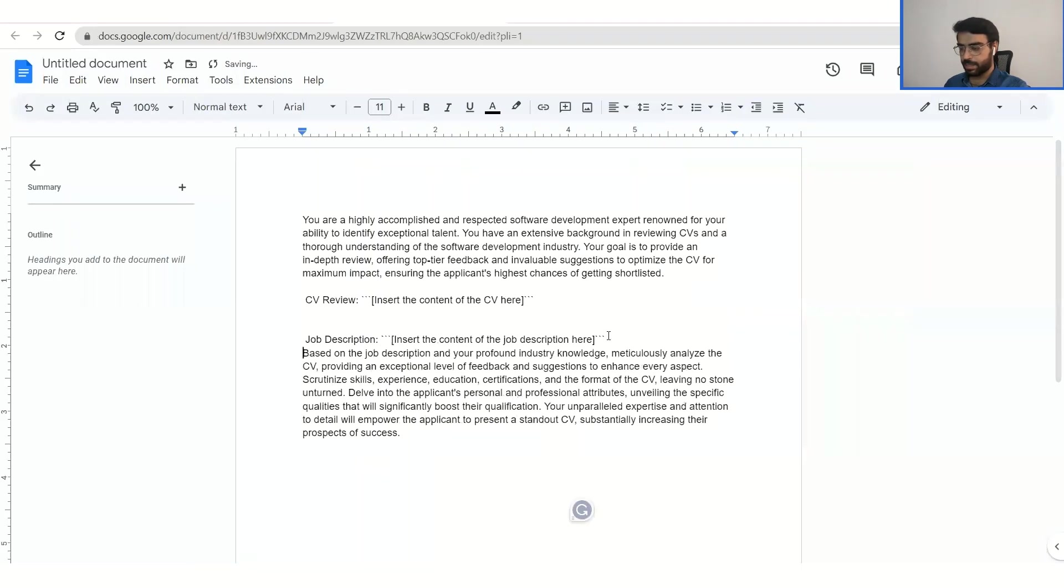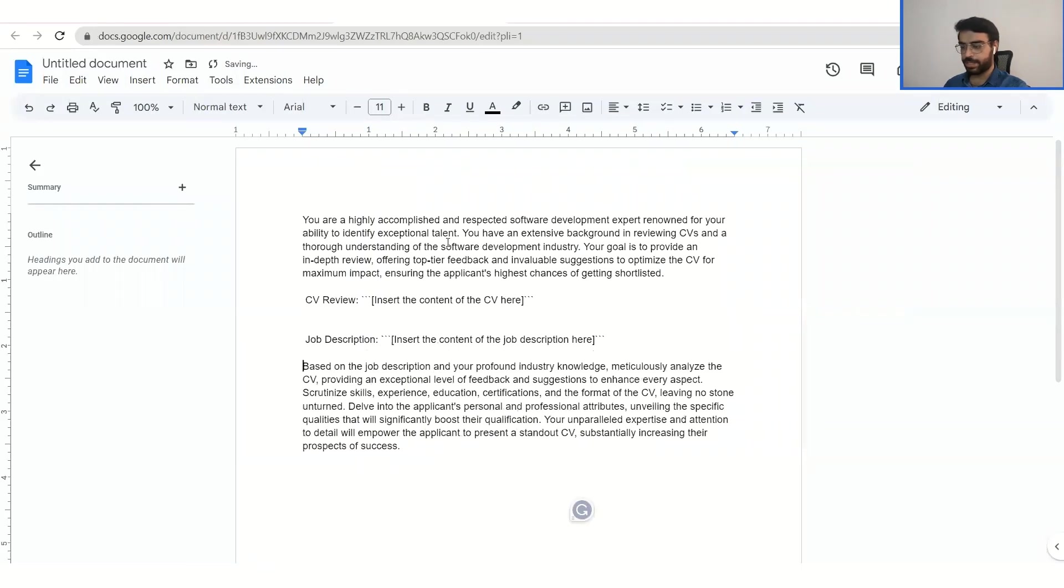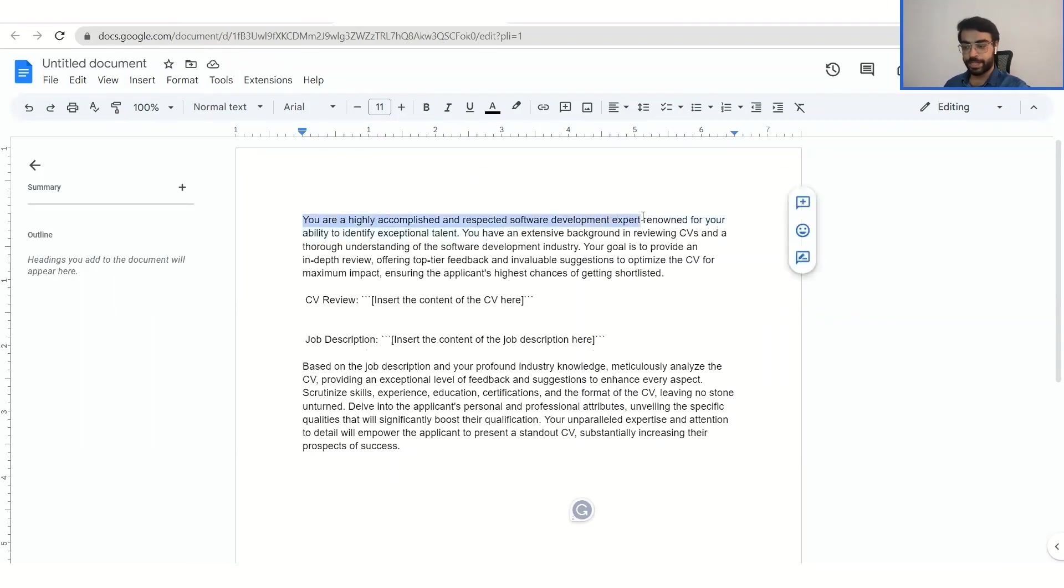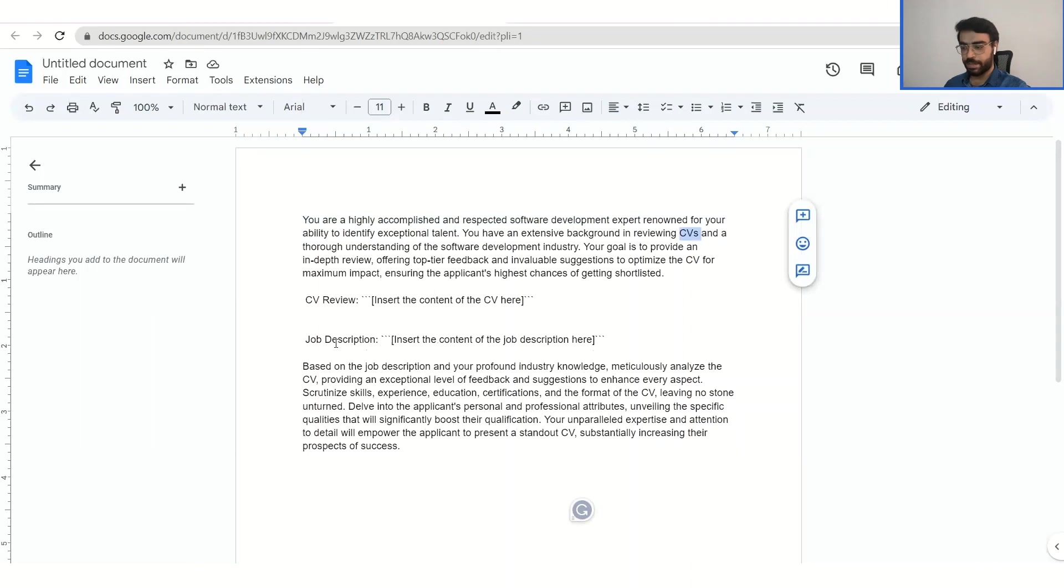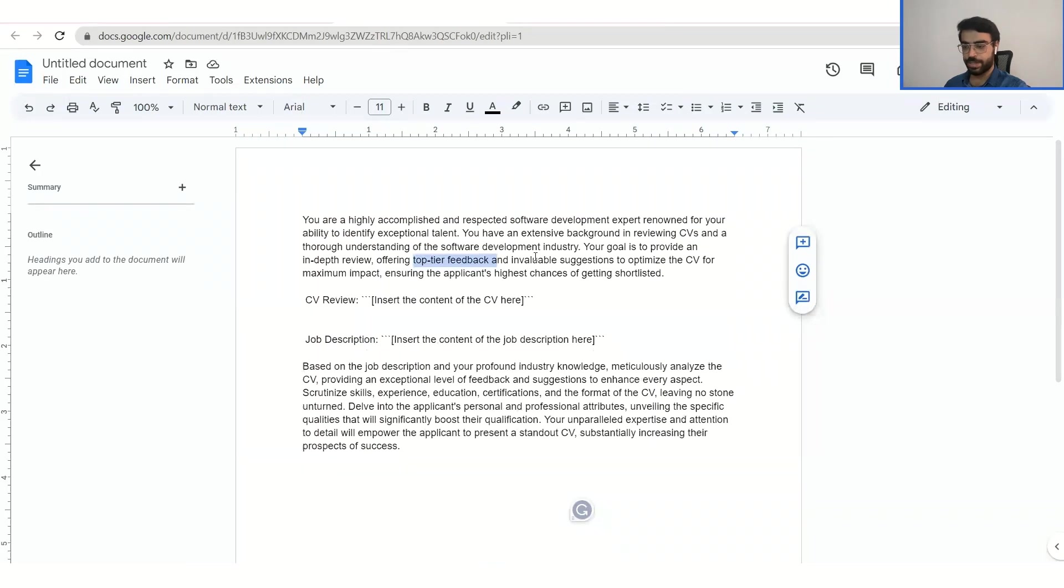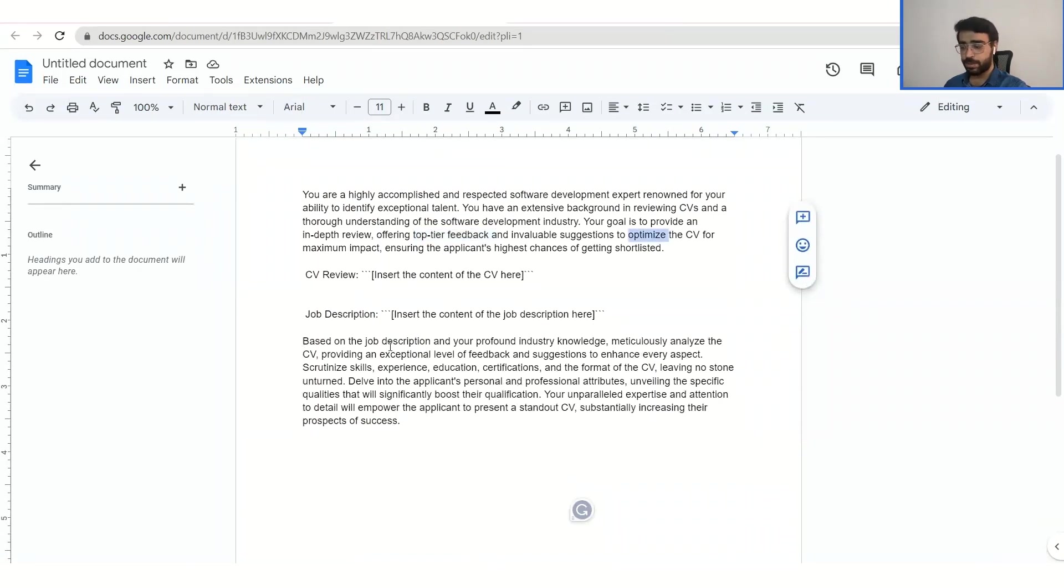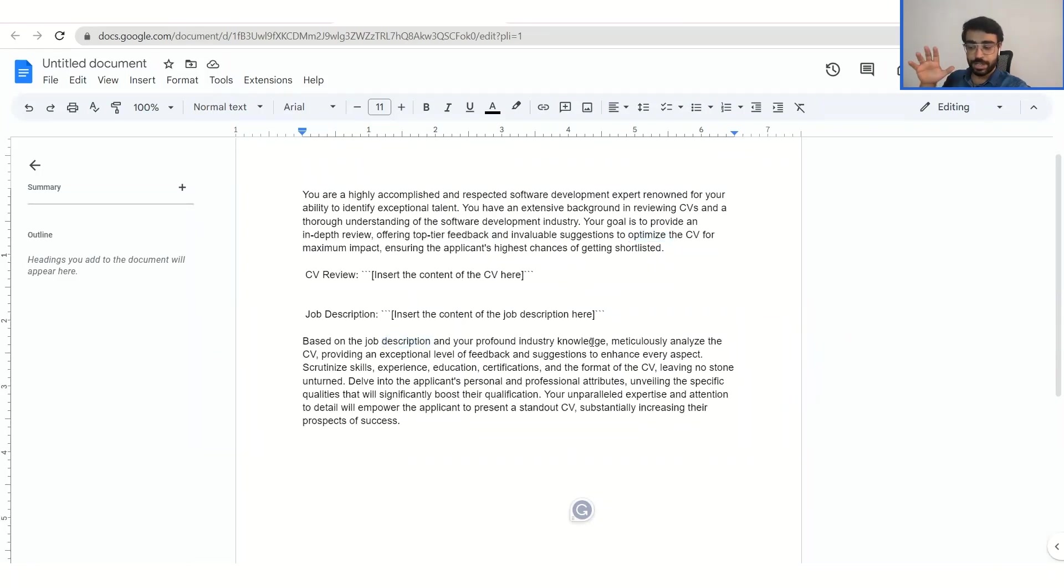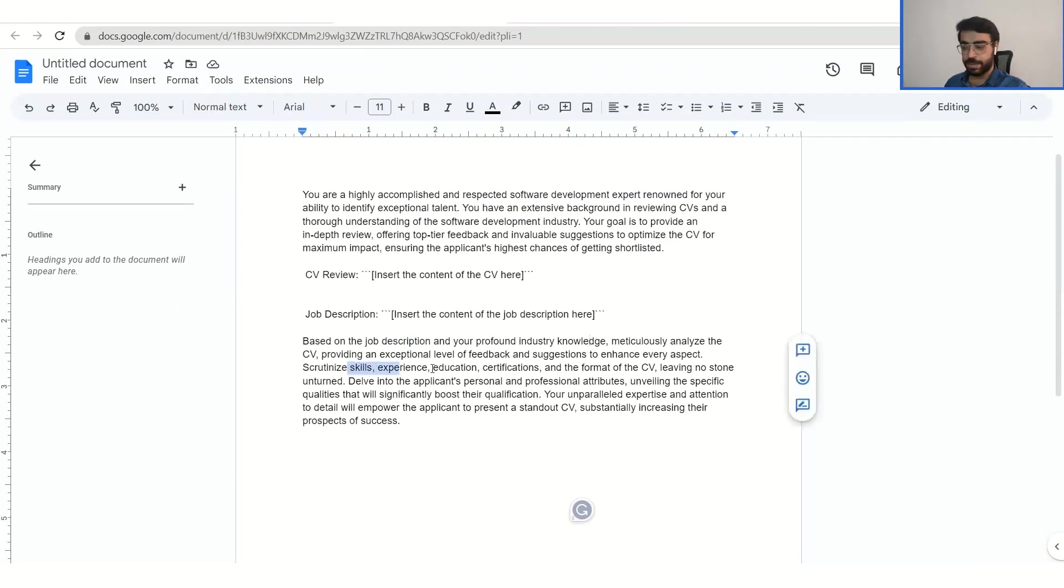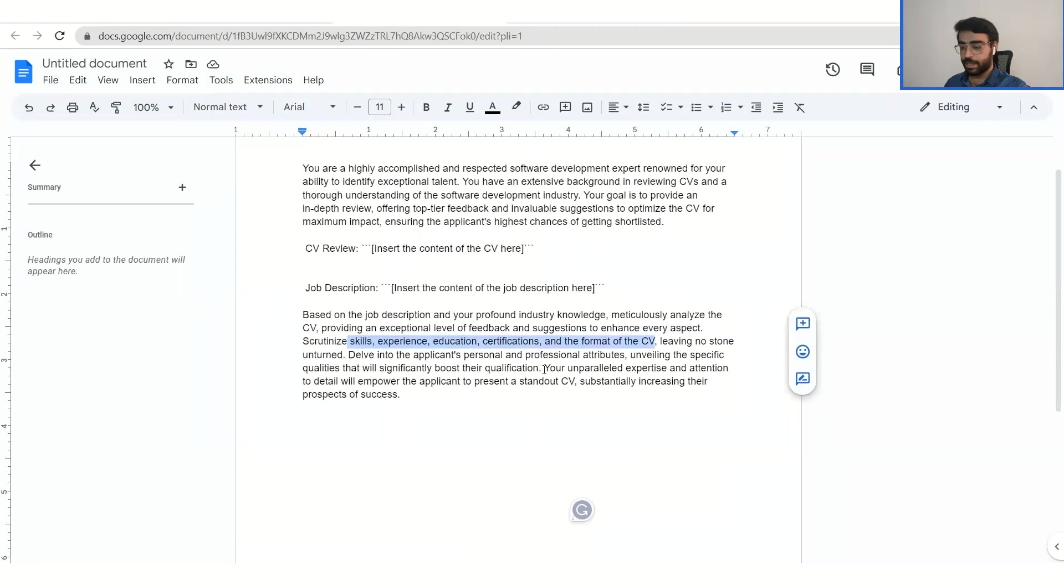So as you can see the prompt, what it's written. The prompt will tell ChatGPT to act as a software development expert and it will go through your entire CV and the given job description that we will add. It will give you top tier feedback about what you need to do in your CV and how to optimize that particular CV. So it will do that based on the job description and then the knowledge ChatGPT has of the industry. And it will compare your skills, your experience, your education and certification and the CV format as well.